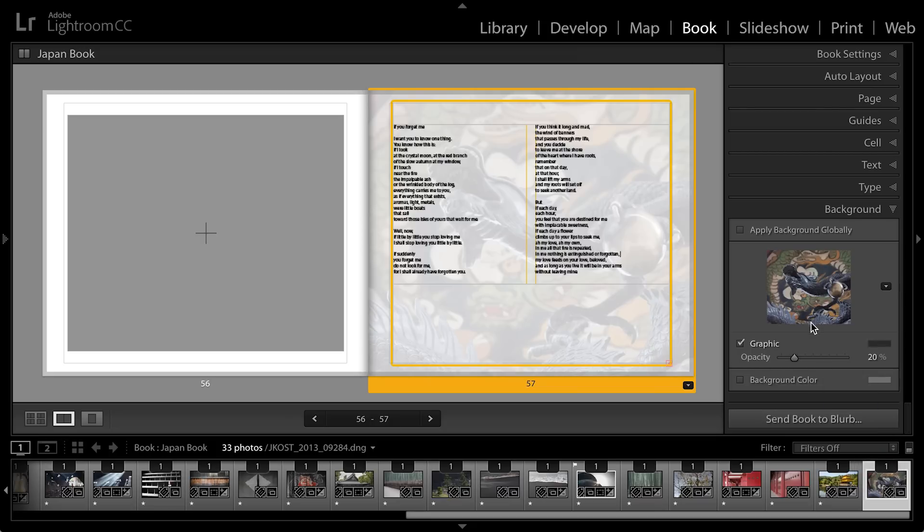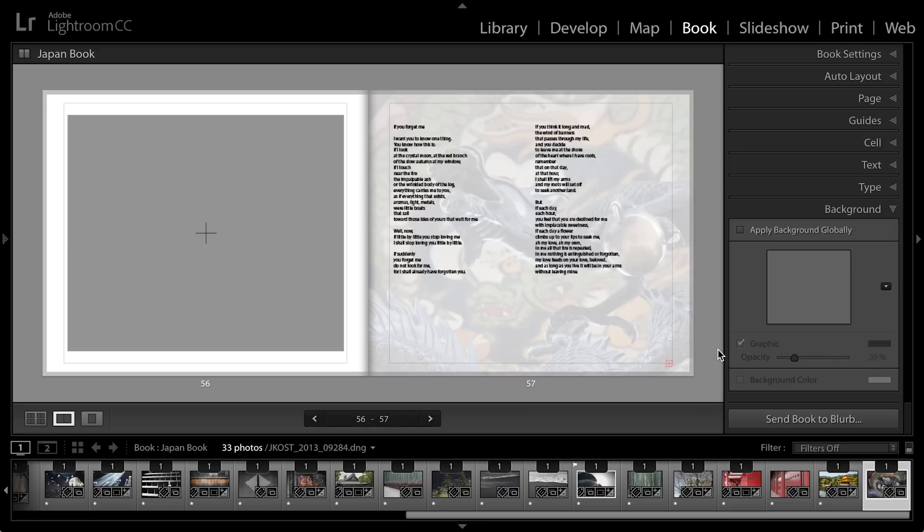You can see that it's automatically screened back to 20% which is quite legible because of the screened back photograph underneath.